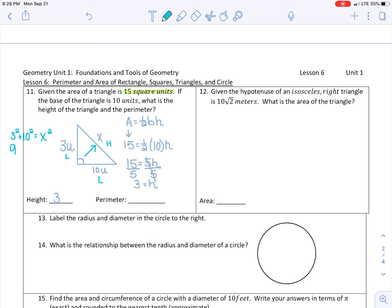3 squared is 9, 10 squared is 100, and that equals x squared. Adding those together, 109 equals x squared. We then take the square root on both sides, which gives us x equals the square root of 109. That does not simplify, so x equals √109.